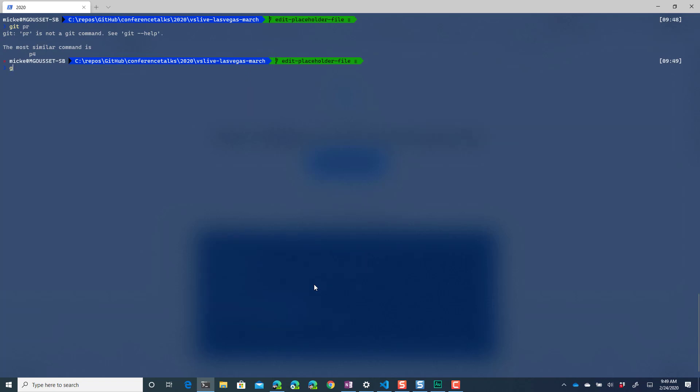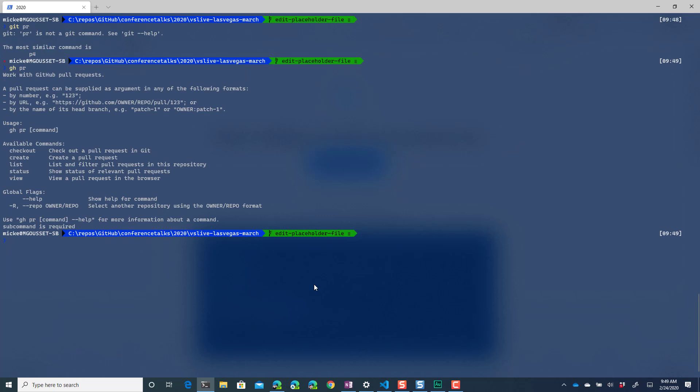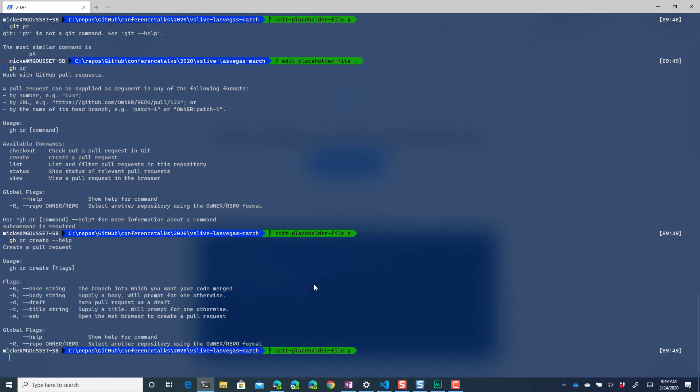So let's do git pr, oh sorry gh pr. See told you this is live. I can do a create and if I do a git pr create dash dash help or gh pr create I need to quit saying git. Gh pr create, then you can see that I can tell it open a web browser to create it or I can have it walk me through creation of the PR.